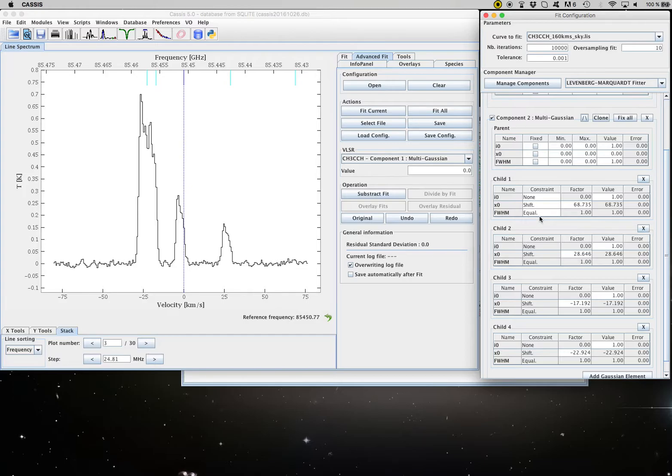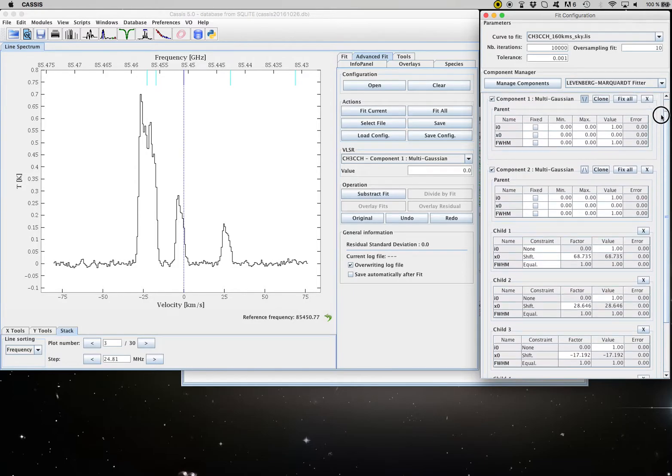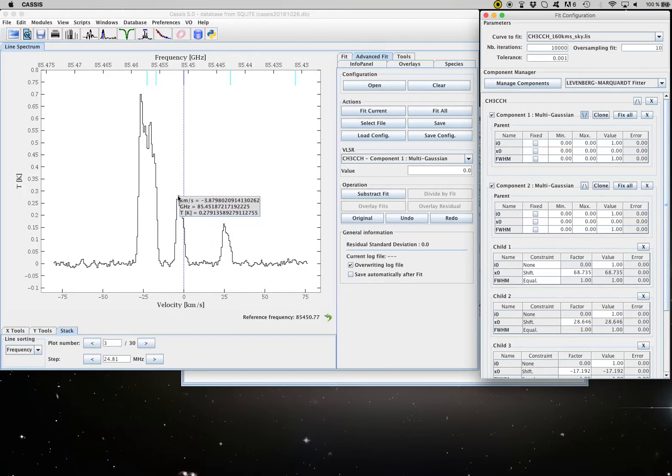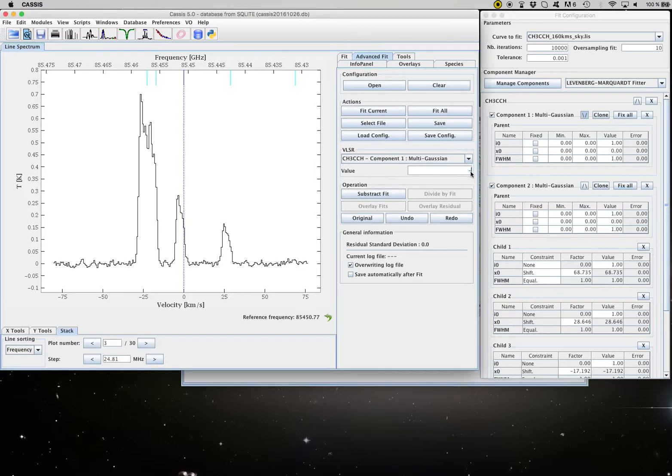Now to help CASIS with the fit, we are going to give a guess for the position of the parent transition. So for the first component, I use my shift key and I'm going to say it's going to be picking here. So we have, let's say minus four kilometers per second. So here the central position is going to be minus four.